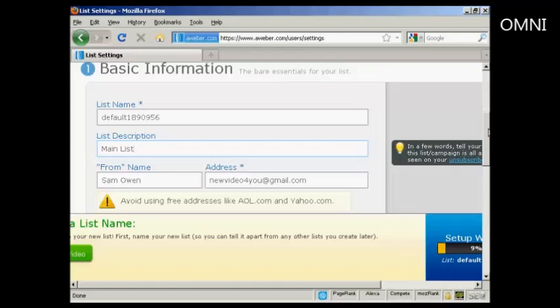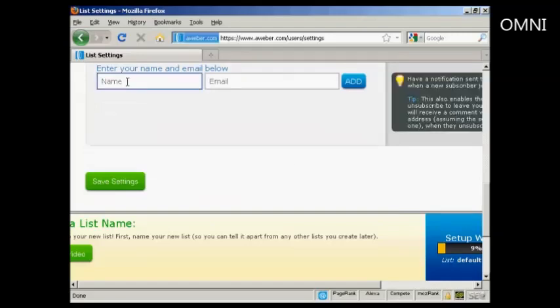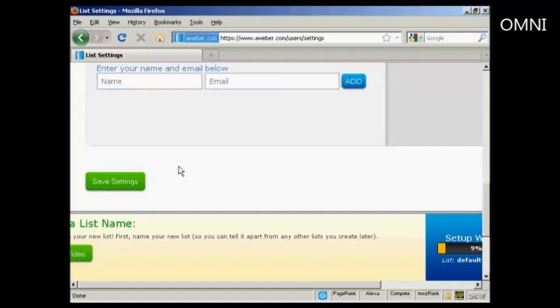Scroll down a bit here. Then you have the notifications, and this is where an email will be sent when someone subscribes to your list. You can enter that in there or you can use the default one that you set up when you opened your account. I'm going to leave it with the default one for the moment. So click here on Save Settings.